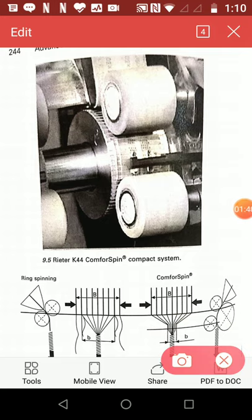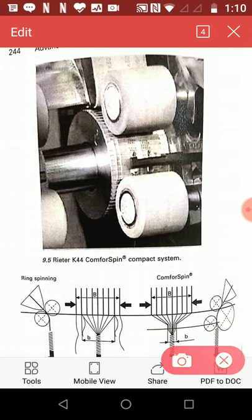The idea of compact or condensed spinning is to minimize the change in the width of the fibre strand by applying air suction to condense the fibre stream in the main drafting zone and substantial reduction of the spinning triangle.